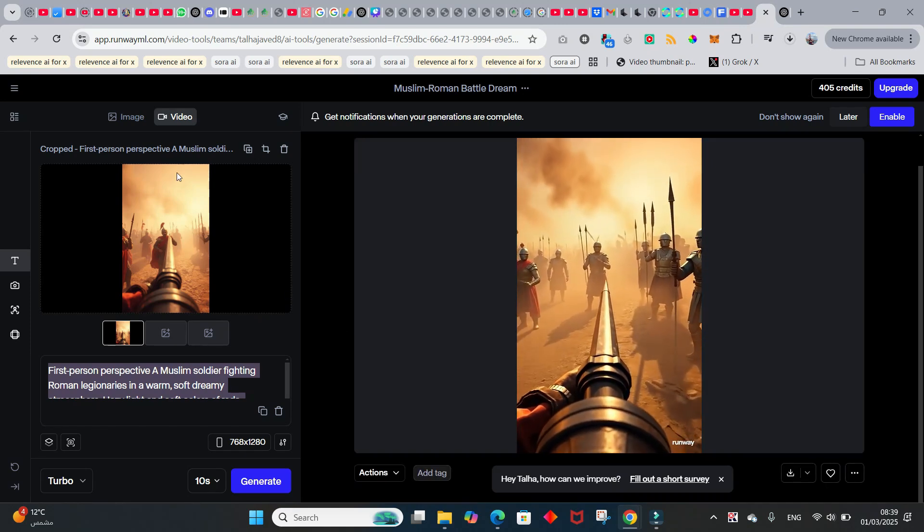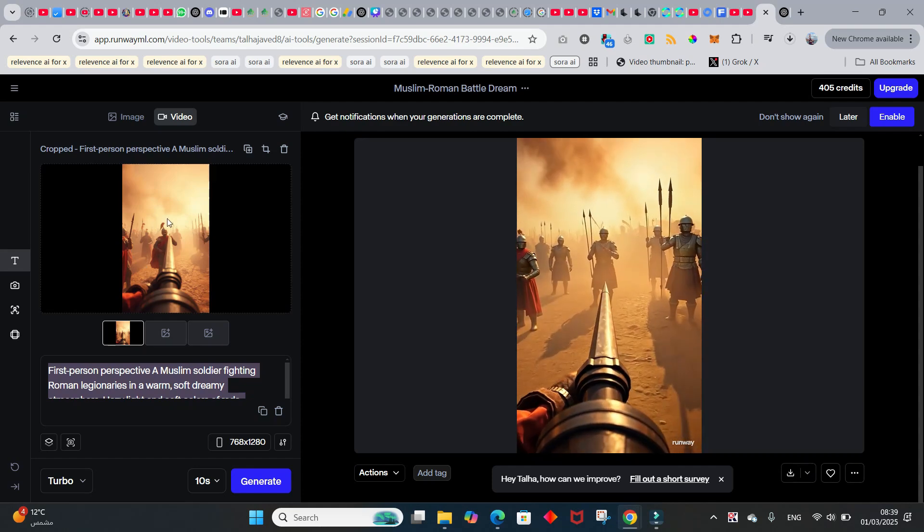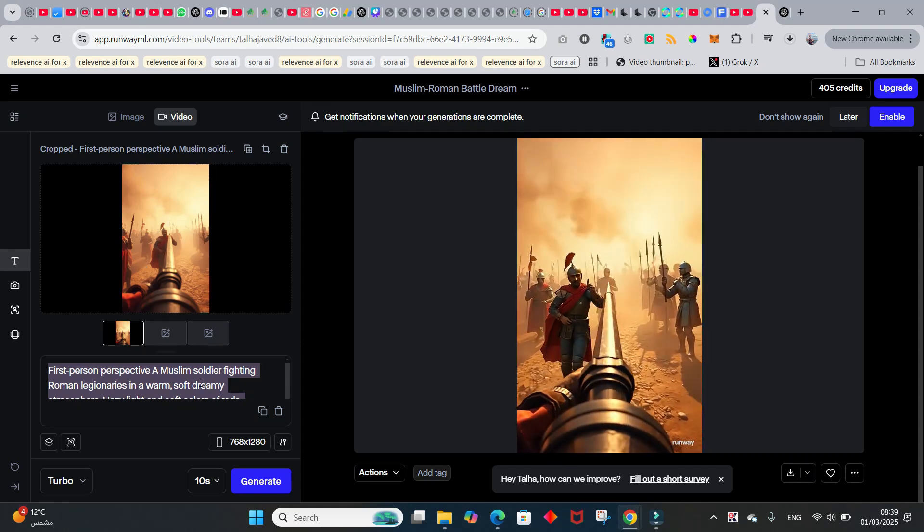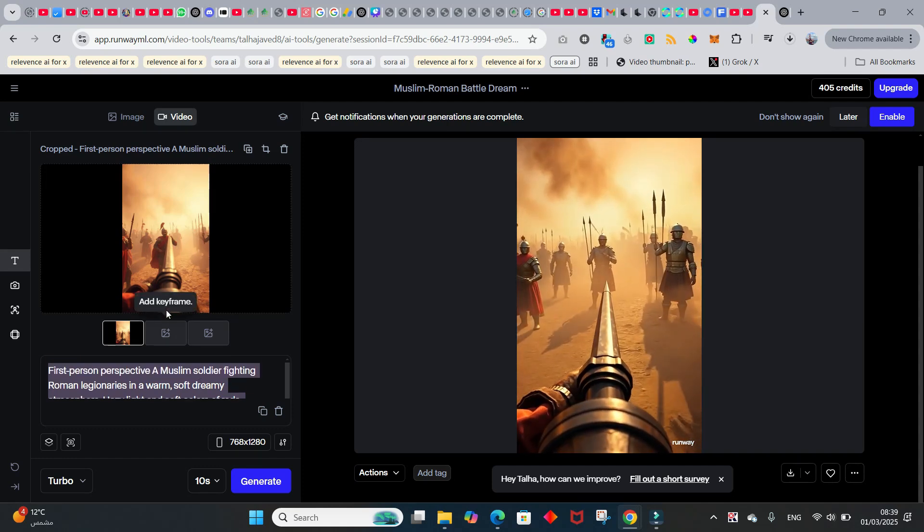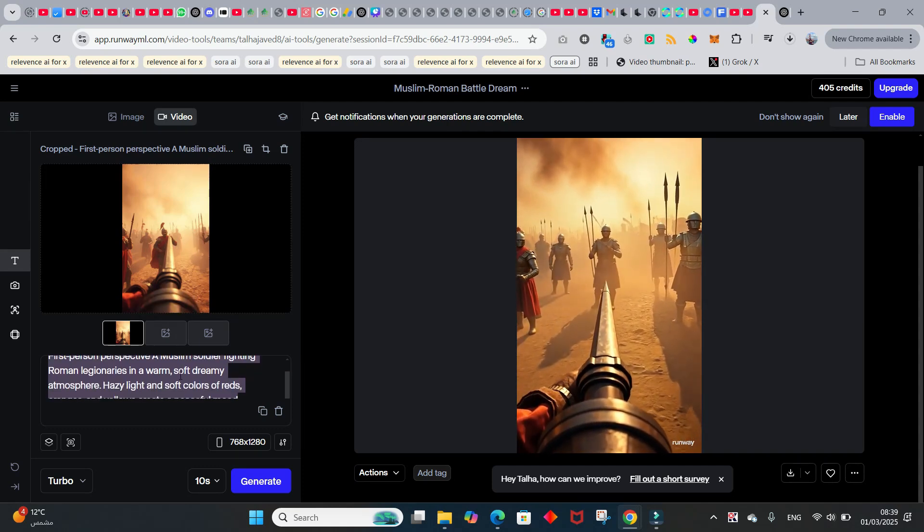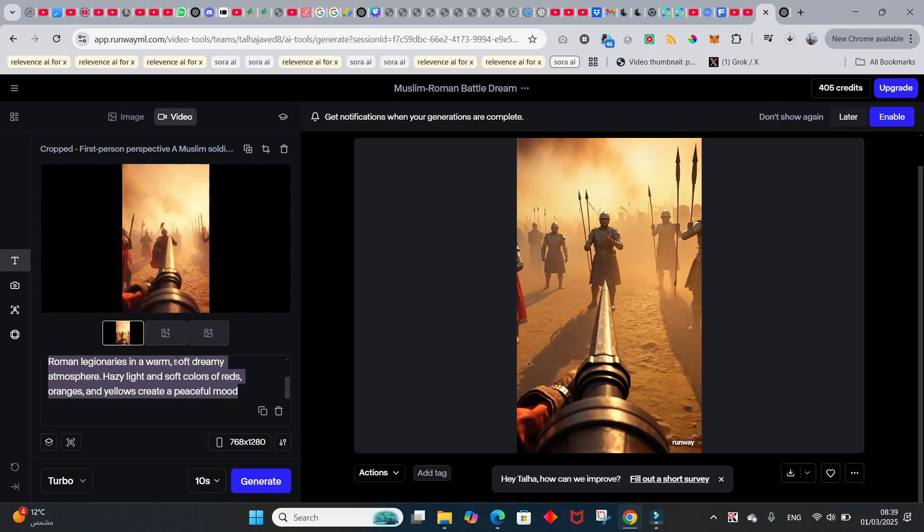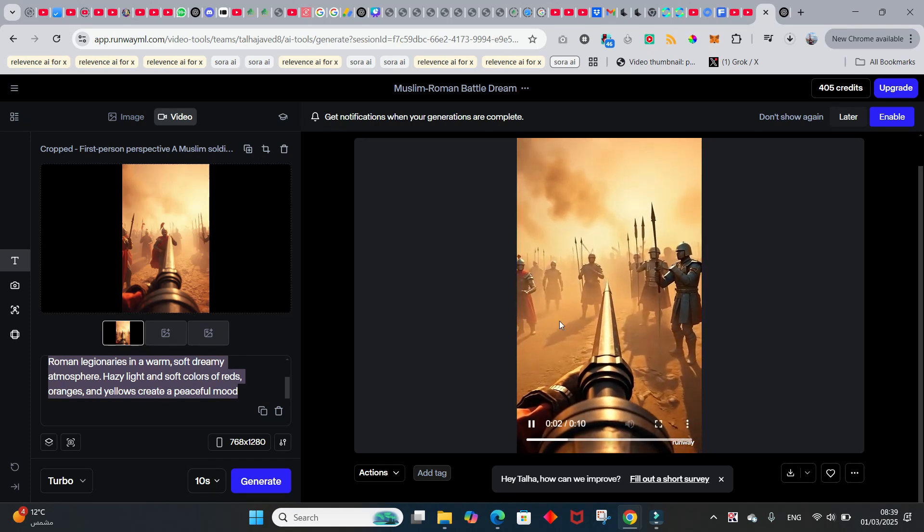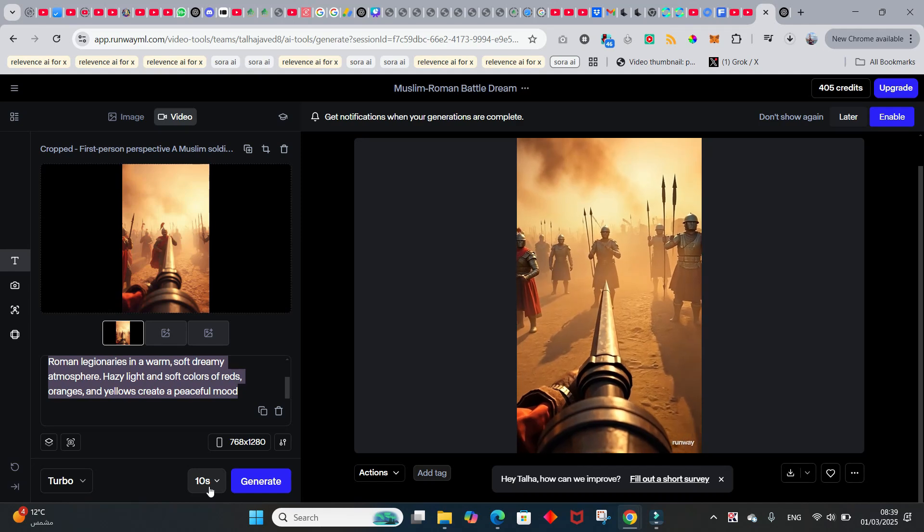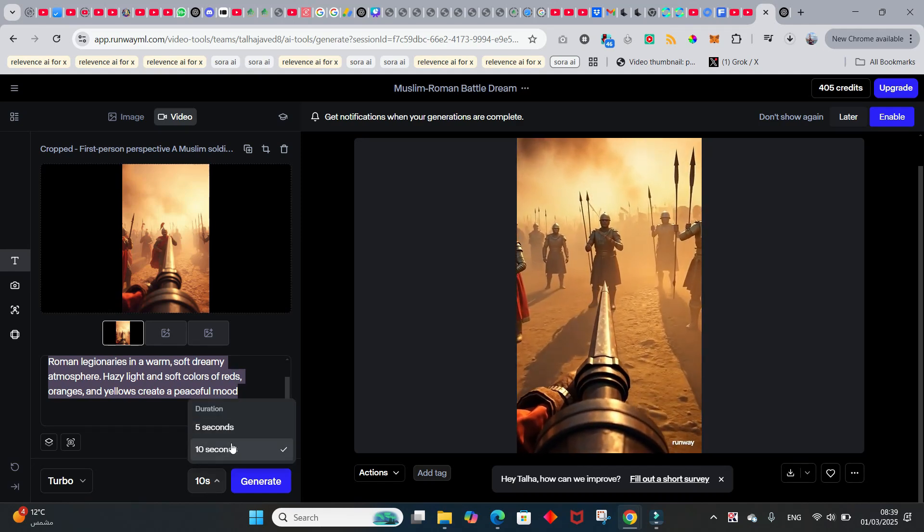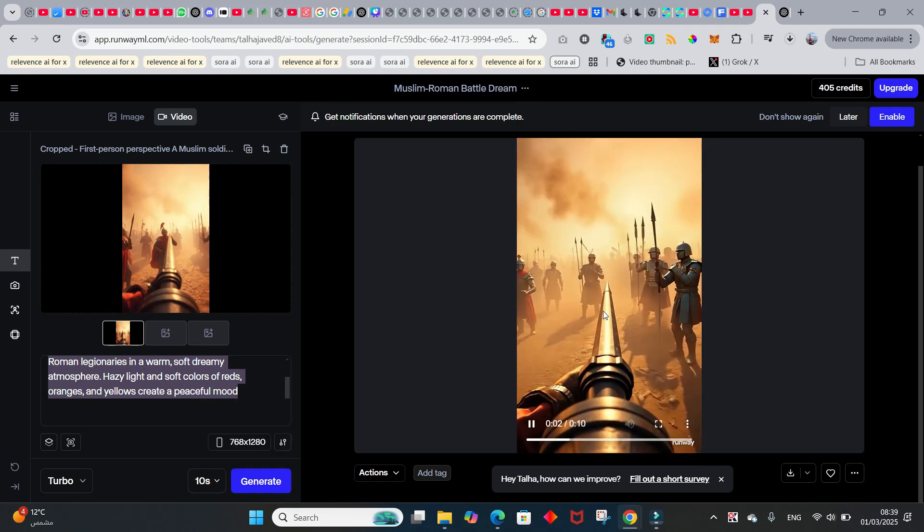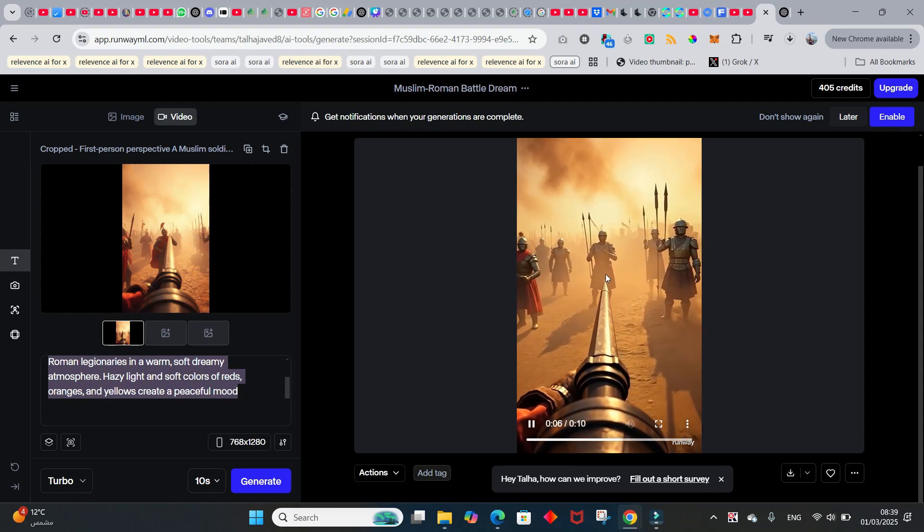I've put an image which I generated in Leonardo AI, and these are the details of that picture. It's a first-person perspective of a Muslim soldier fighting Roman legionaries. This was the description of the image. I used this image to then generate - you can click on generate over here and select the duration, five seconds or ten seconds. So this is what it gave me. It doesn't look like a battle, it doesn't give the feel of a battle.